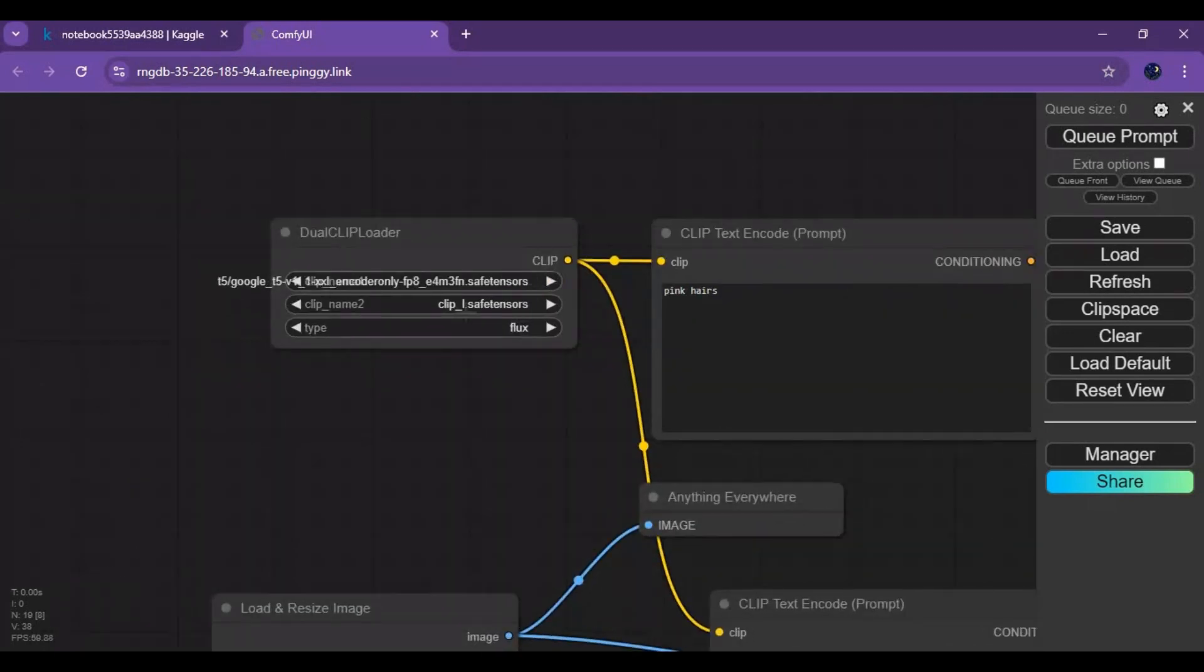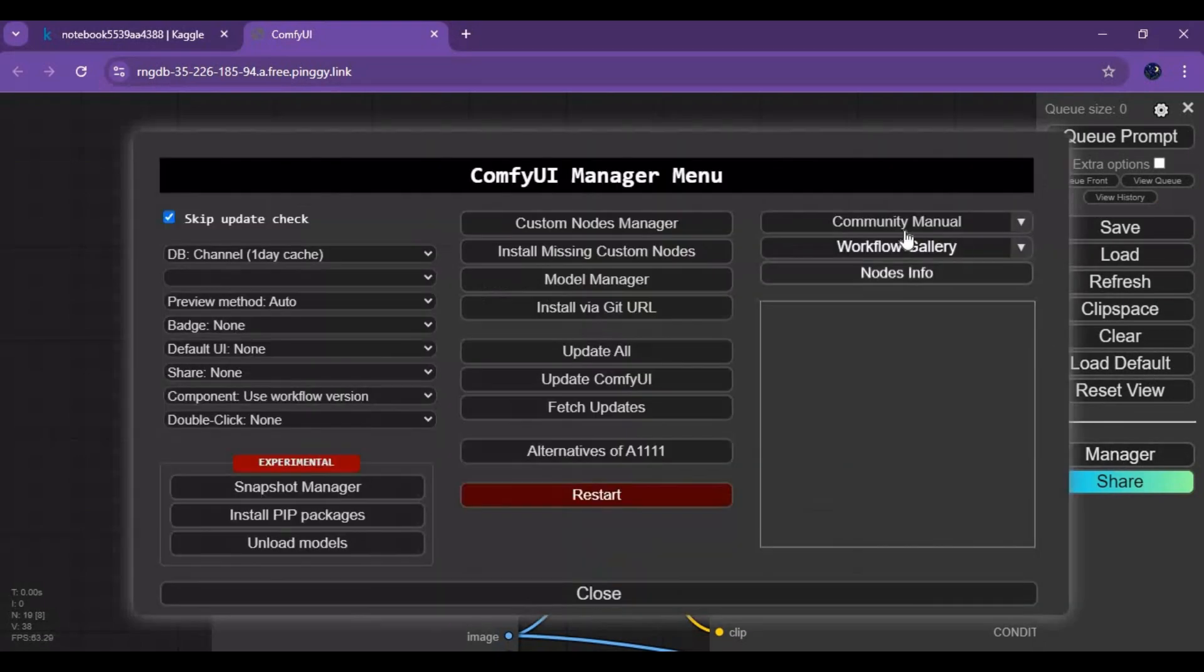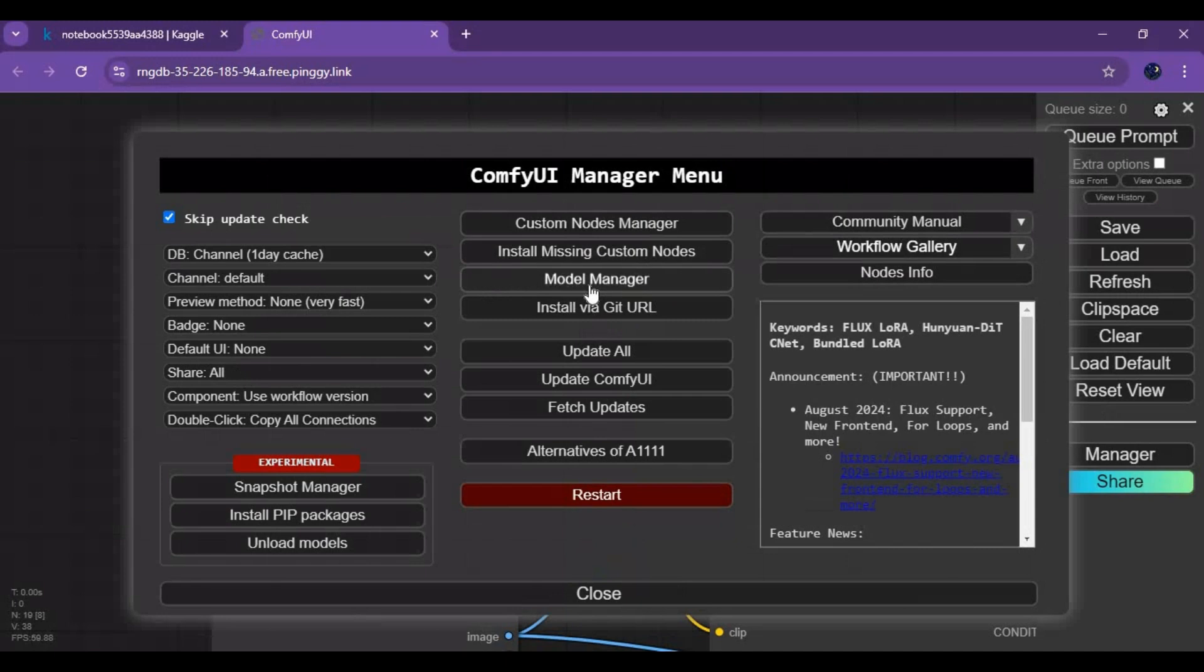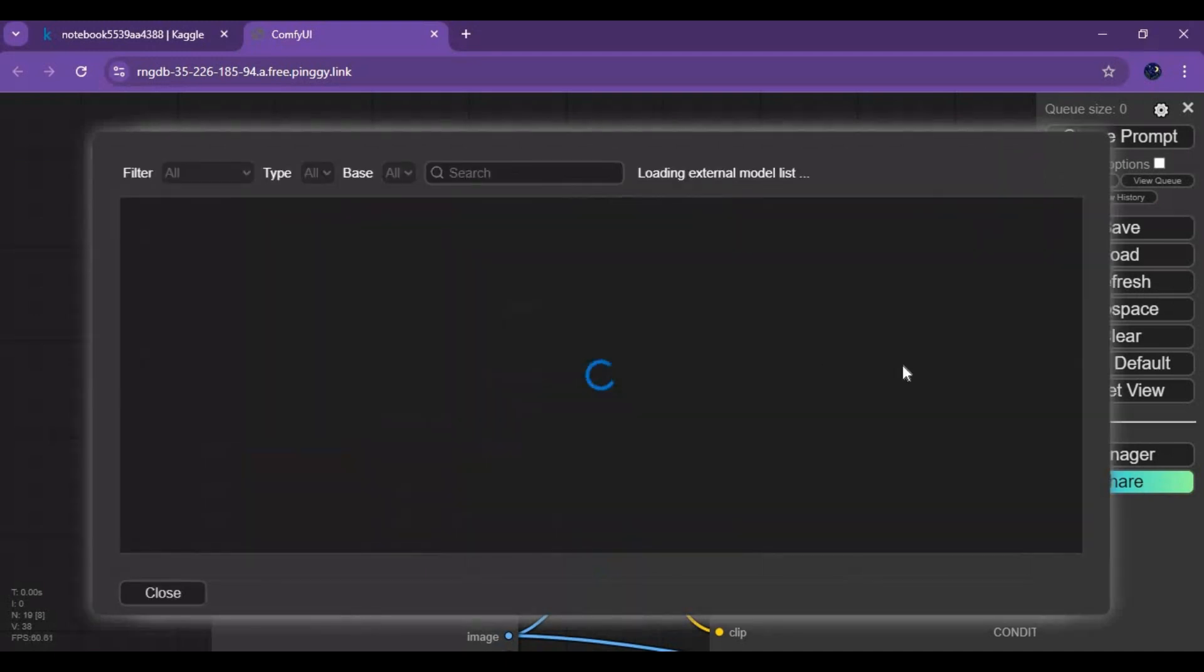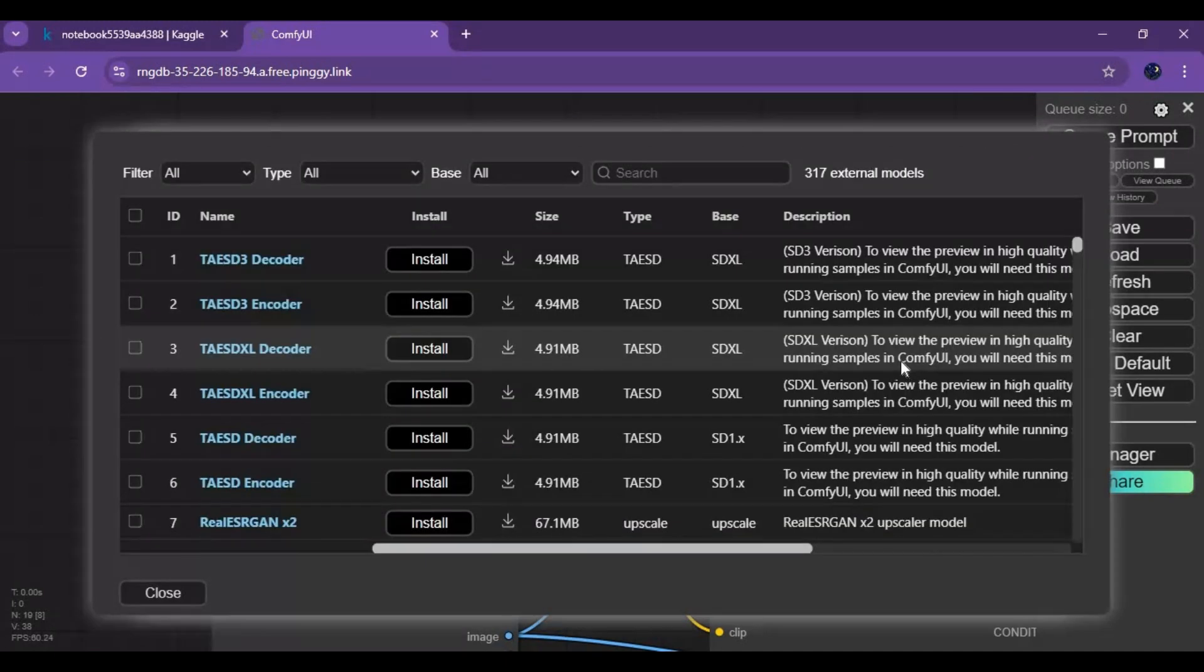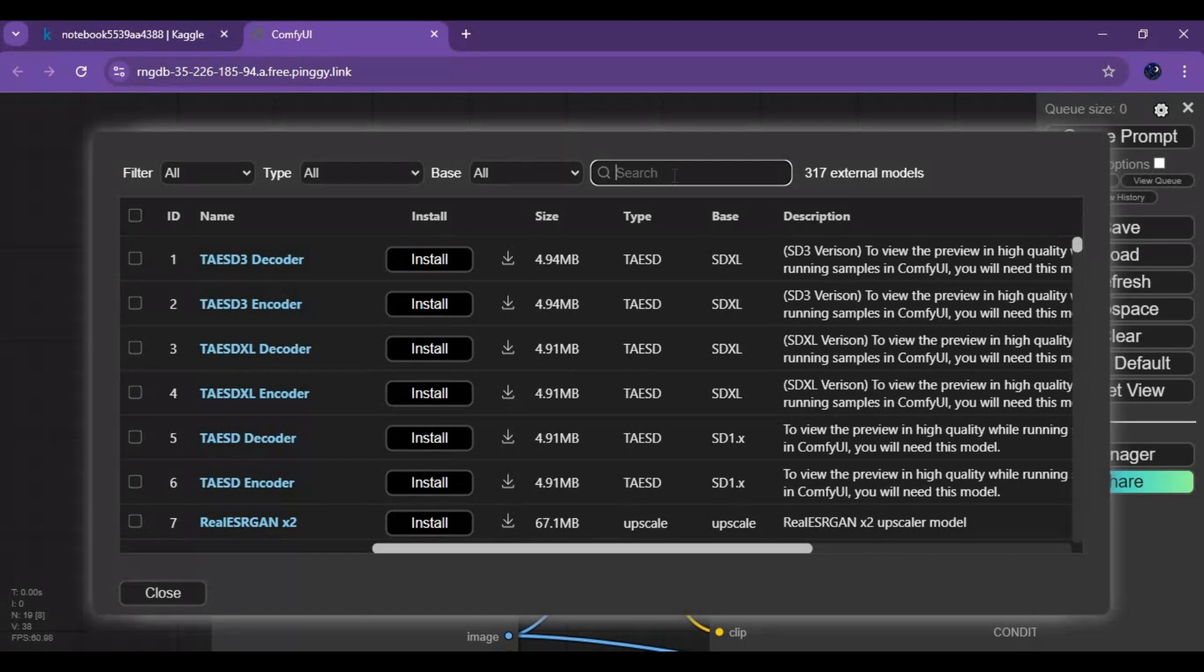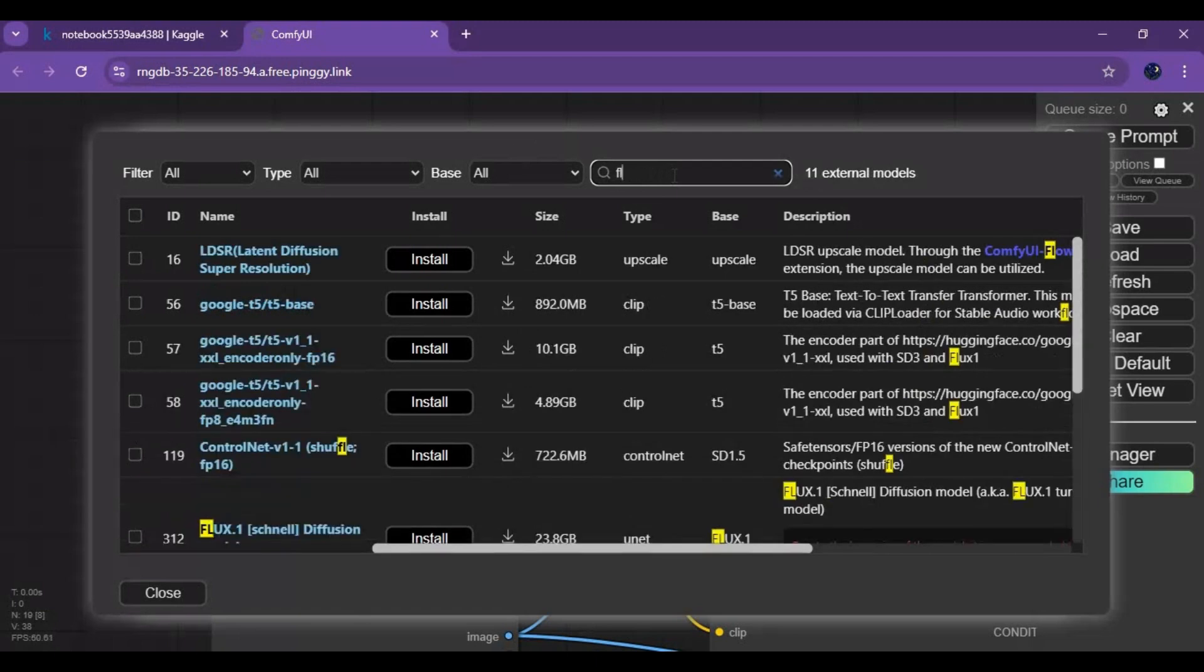To add Flux models, click on Manager and the Models option. Type Flux in the search option and download models I will mention in the description.